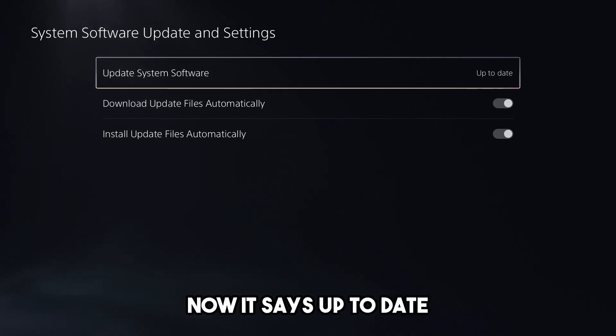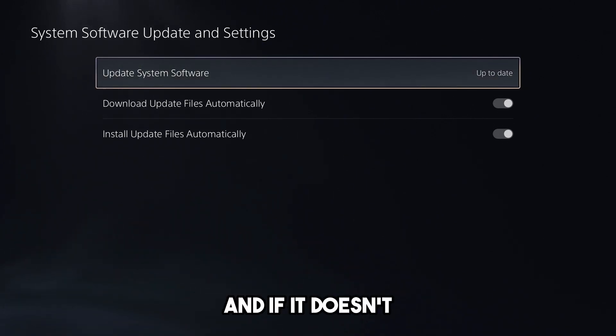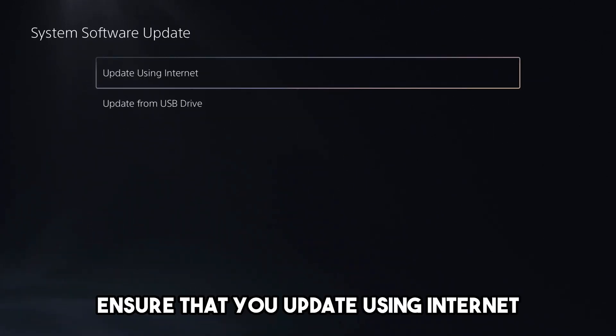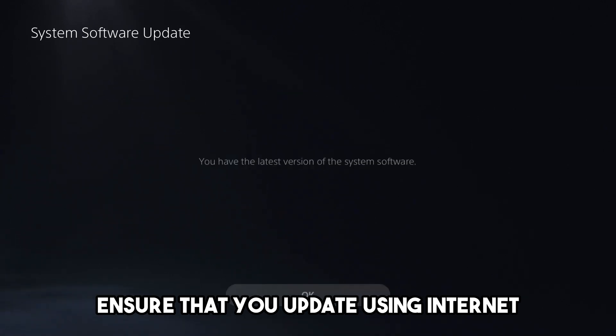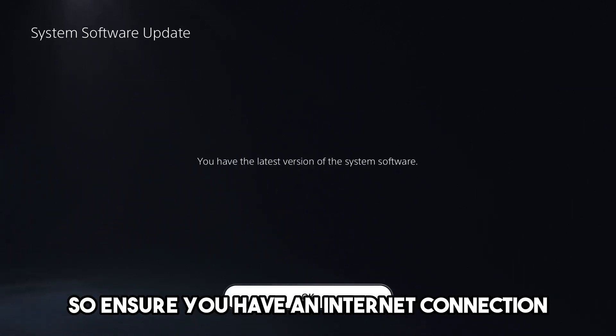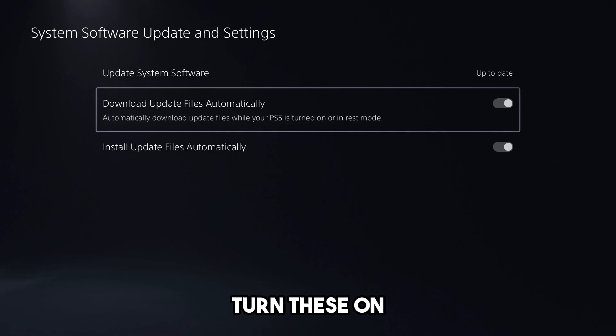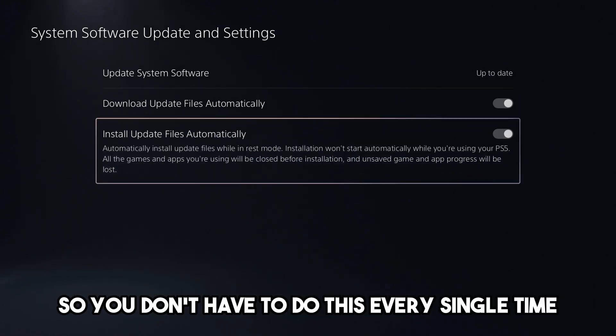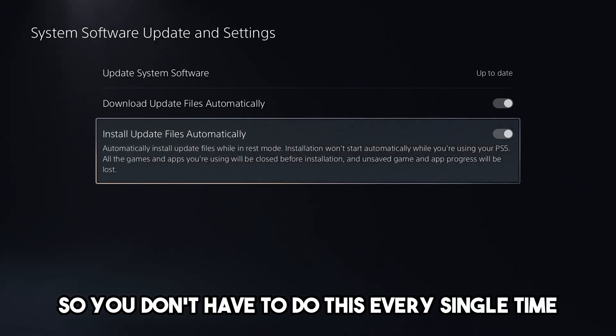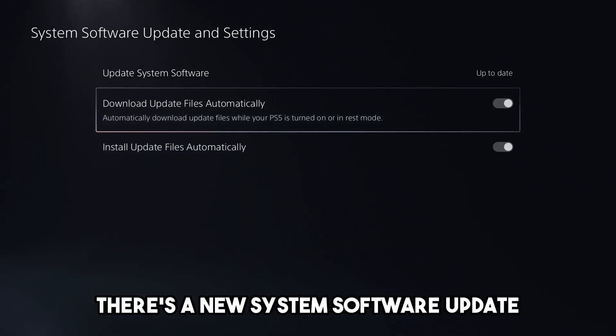Now it says up to date, and if it doesn't, ensure that you update using internet, so ensure you have an internet connection. And once you've done that, turn these on so you don't have to do this every single time there's a new system software update.